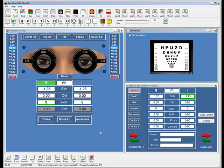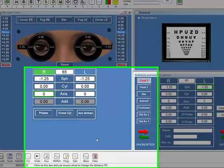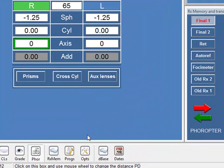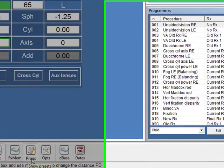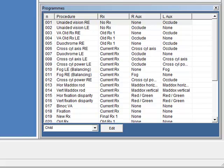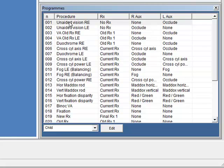Now, another very powerful feature of this interface is the ability to set up what we call a program. We select that by just clicking on Progs here at the bottom. Here, what we've got is a complete examination. So it combines the lenses that are put into the phoropter with also the choice of test chart.